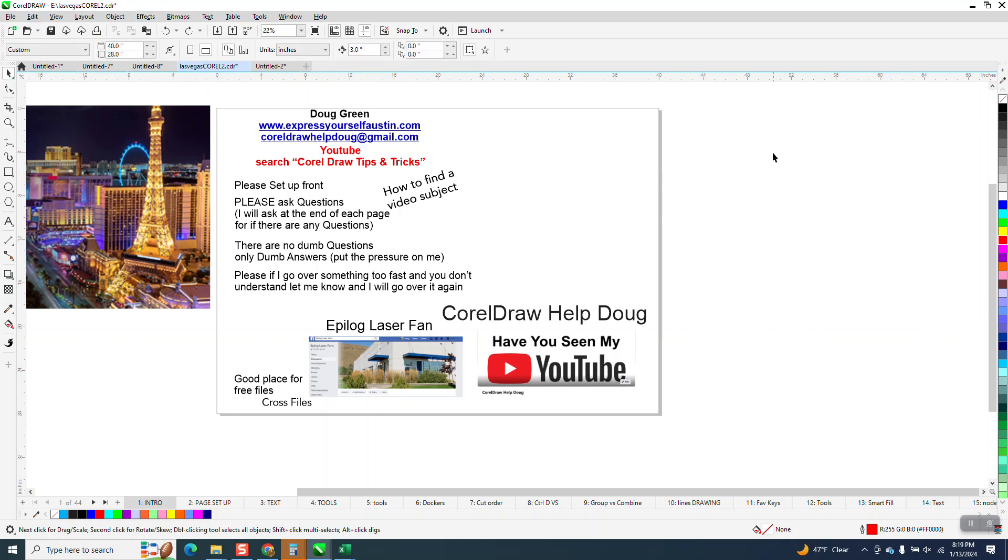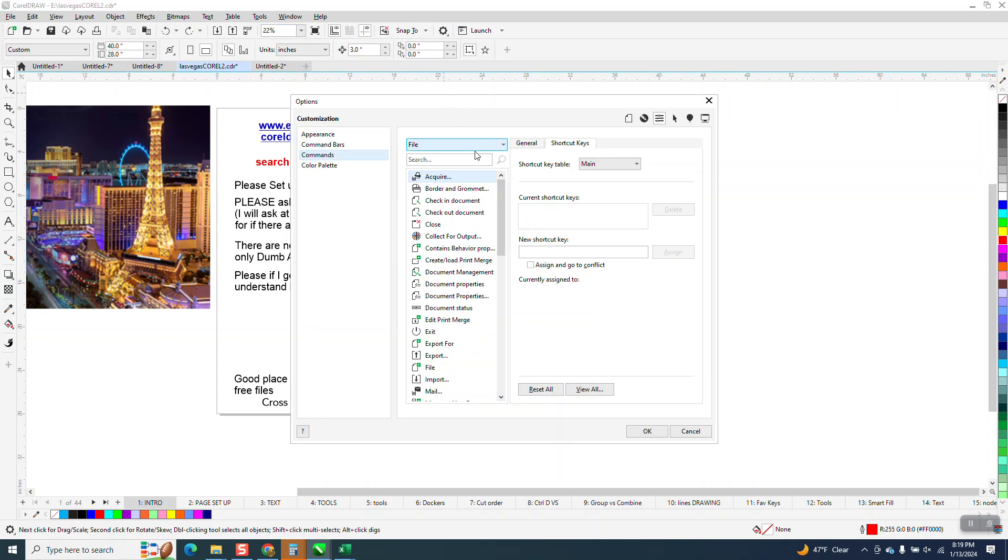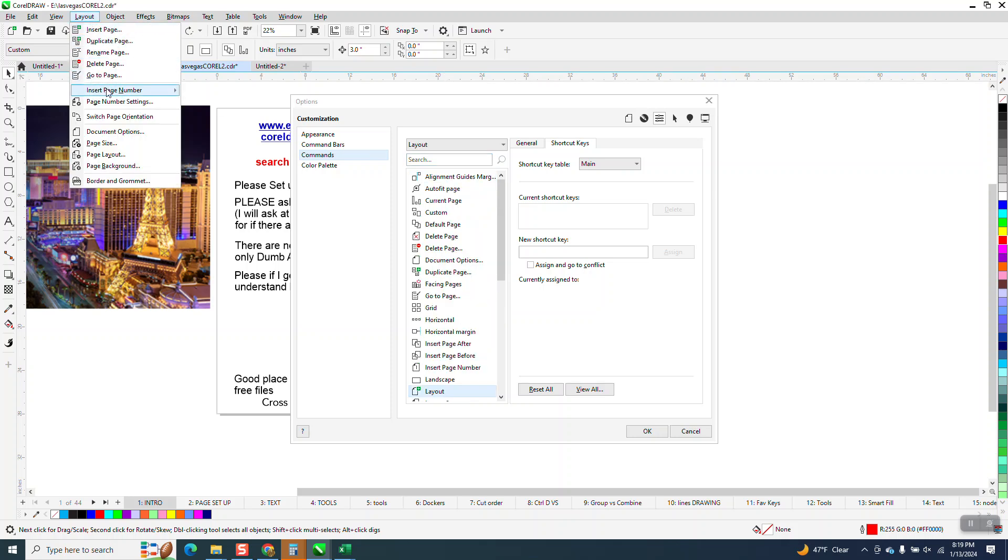You can make a hotkey for almost anything. So go to Tools, Options, Customization, and you need to find that key. Or you could go to Layout and go to Page, and there it is right there.